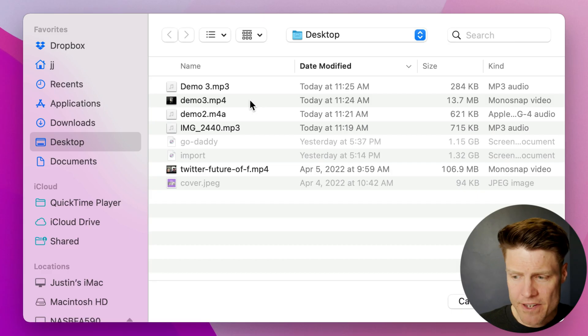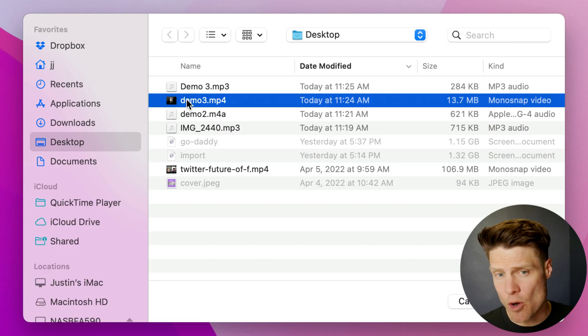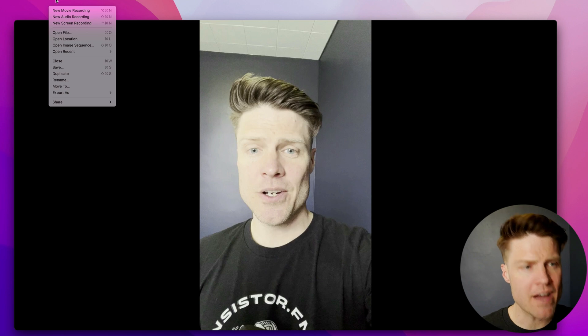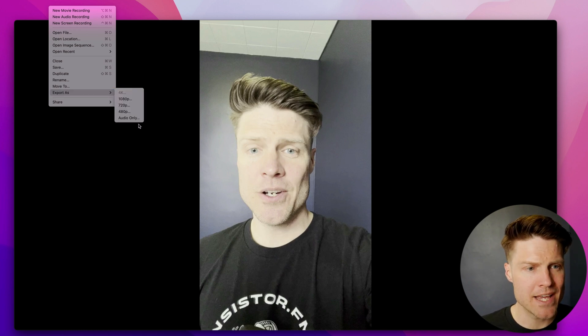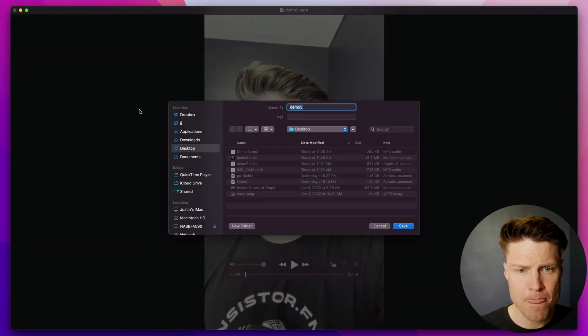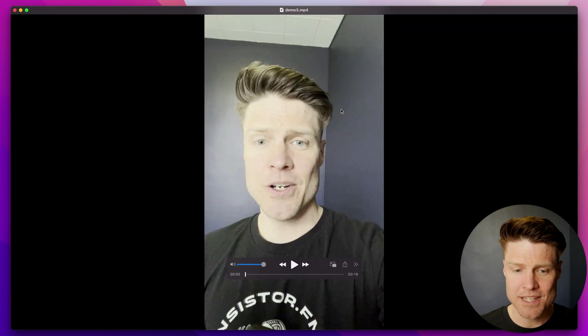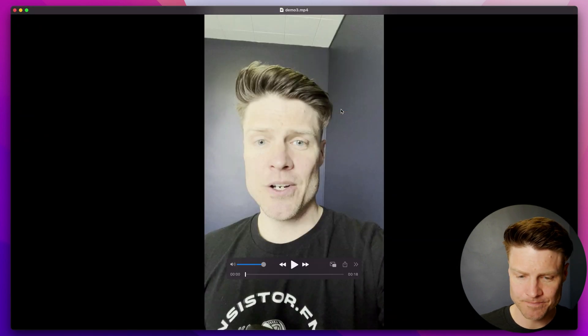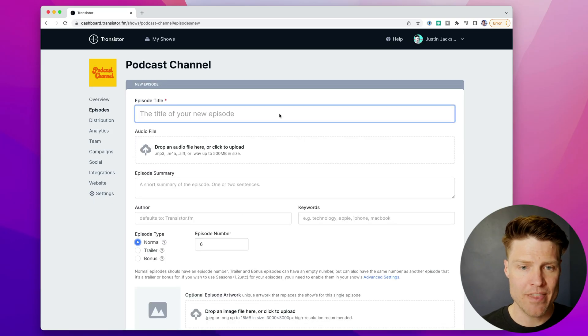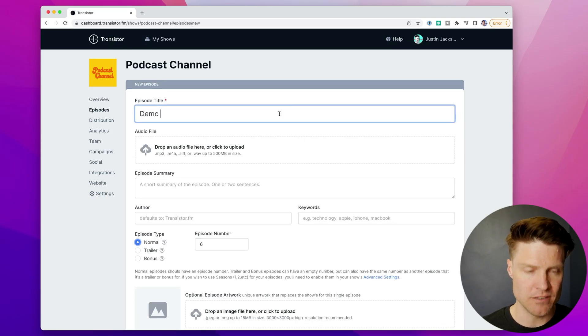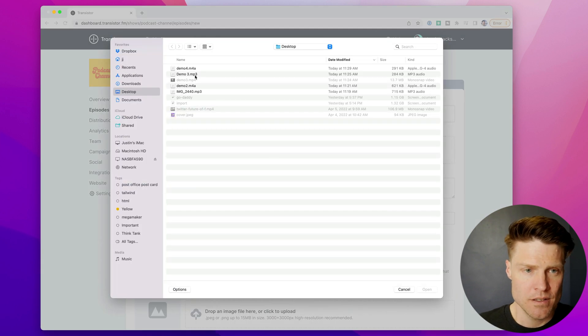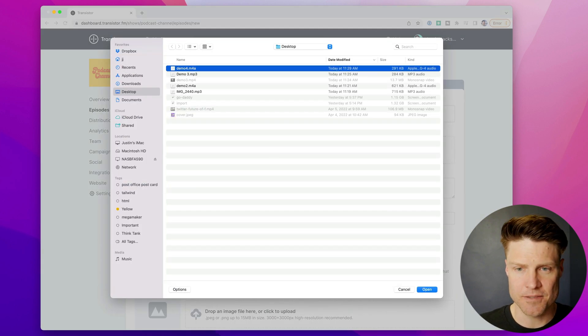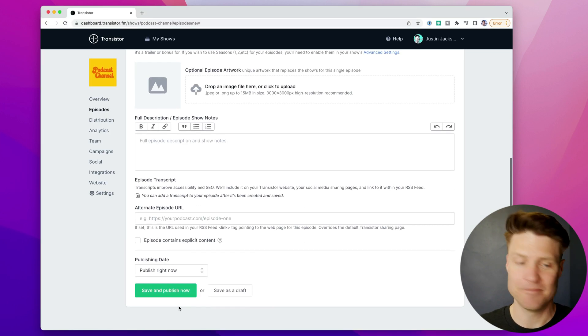A final option if you're on a Mac is to open up the video file in QuickTime player, and then just go up to file, export as audio only, save that file, and then upload that audio file to Transistor. Just like that.